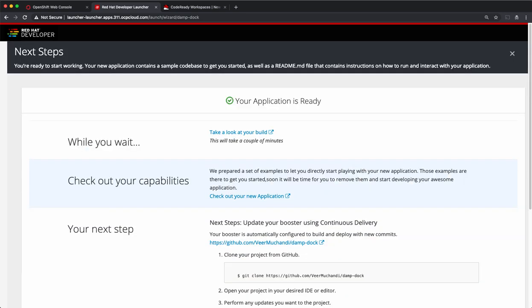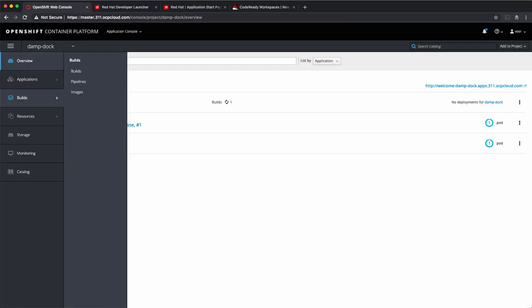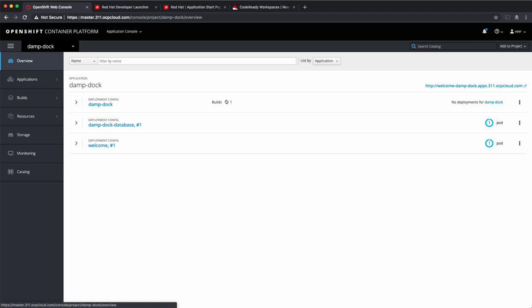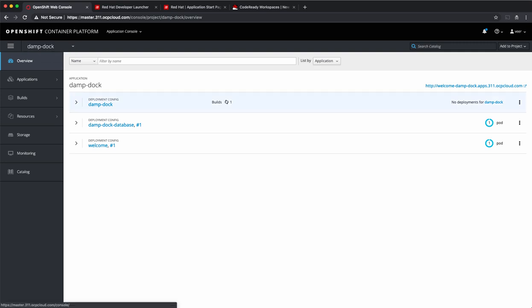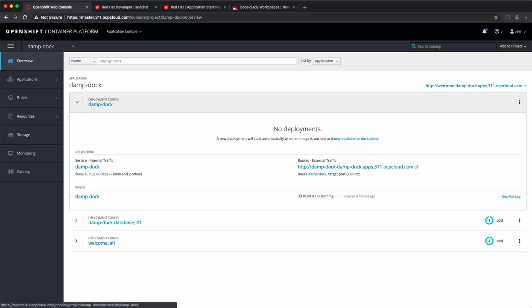It also deployed this application on my OpenShift cluster. Now, if I look at the project in which the app got deployed, it named it same as the repository name. There is a build that is in progress.